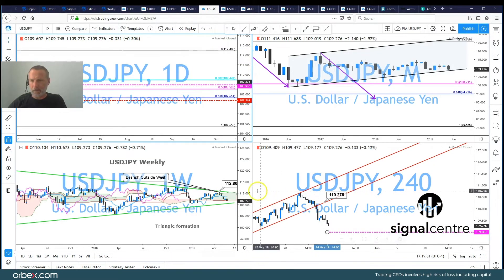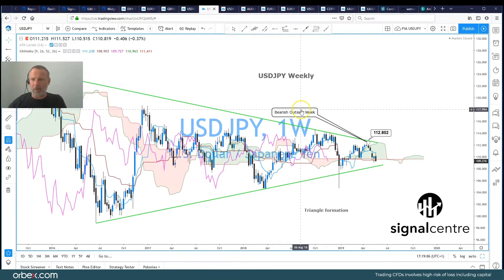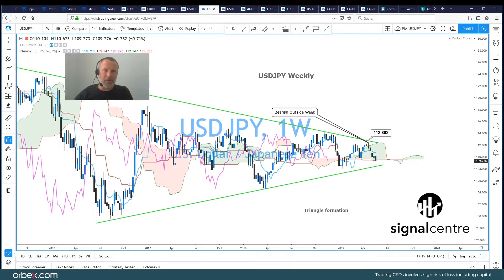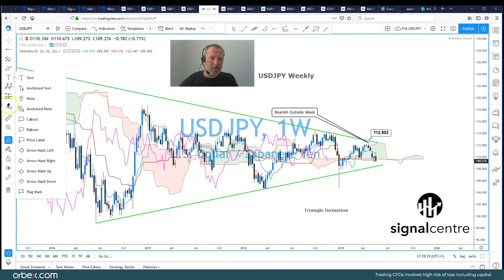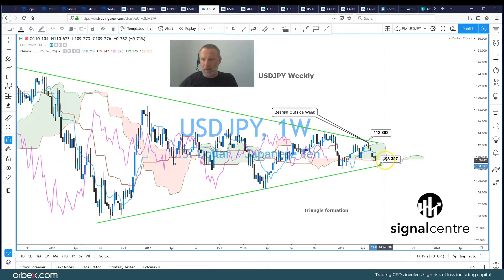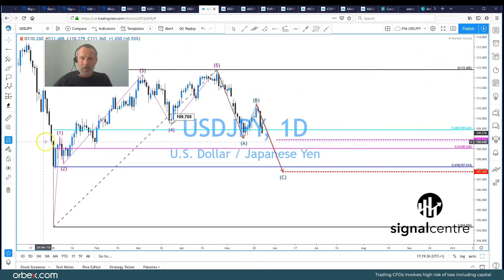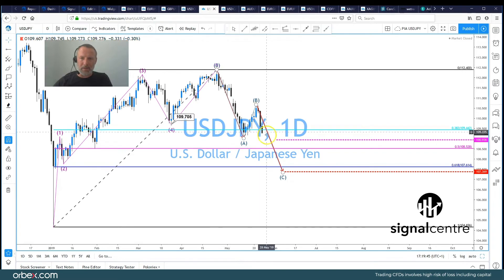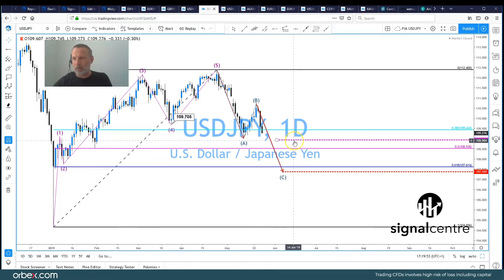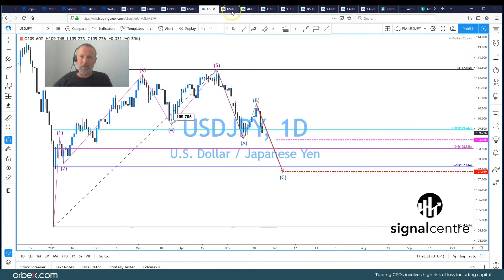Dollar Yen — let's go to the weekly chart first. Here we can see a bearish outside week posted at the high in a large triangle formation. There's really no clear indication that this sell-off is coming to an end. We've got this trend line support coming in around about 108.40. If we go to the daily chart, we've got a bullish count to the upside and then quite an aggressive corrective move to the downside. An ABCD formation would take us down to around about 107.50. We have got some bespoke support at the beginning of next week at 108.90, so we really need to break that support level to continue this move to the downside in dollar yen.